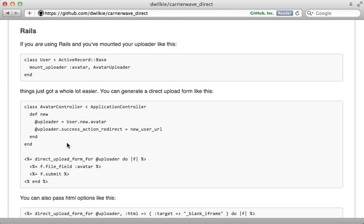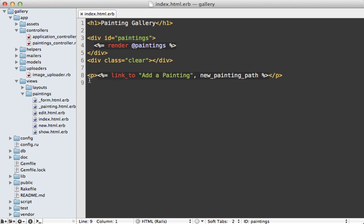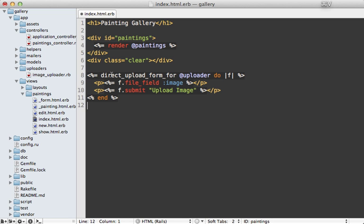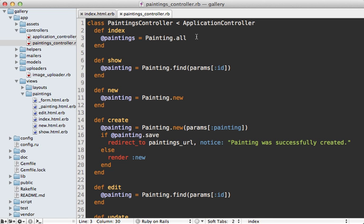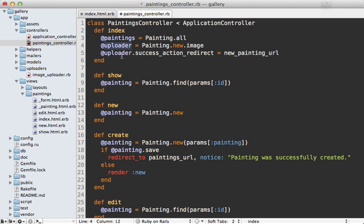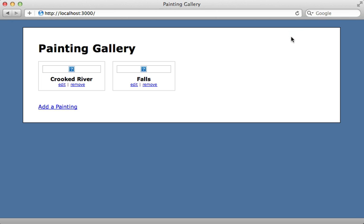Creating a form that uploads directly to S3 can be tricky, but this gem provides a helper method called direct_upload_form_for which does just what we want. You pass in an instance of an uploader and set the URL to redirect to after a successful upload. In the index template, instead of a link for adding a painting, I'll paste in the code for the direct upload form call, passing in an uploader set in the controller, with a file field inside it. The index action of the controller sets the uploader and the redirect action to the new painting URL.